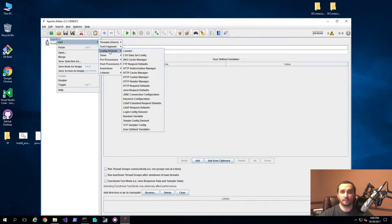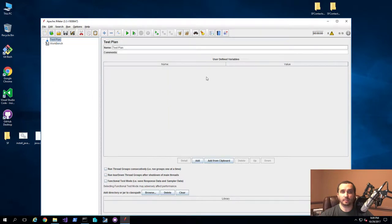Now, instead of actually having to do this manually, you can set up a JMeter recording feature or a proxy, and it will actually read all of the requests that your browser is making, and then you can use that to quickly generate your testing scripts. So let's go ahead and get started.